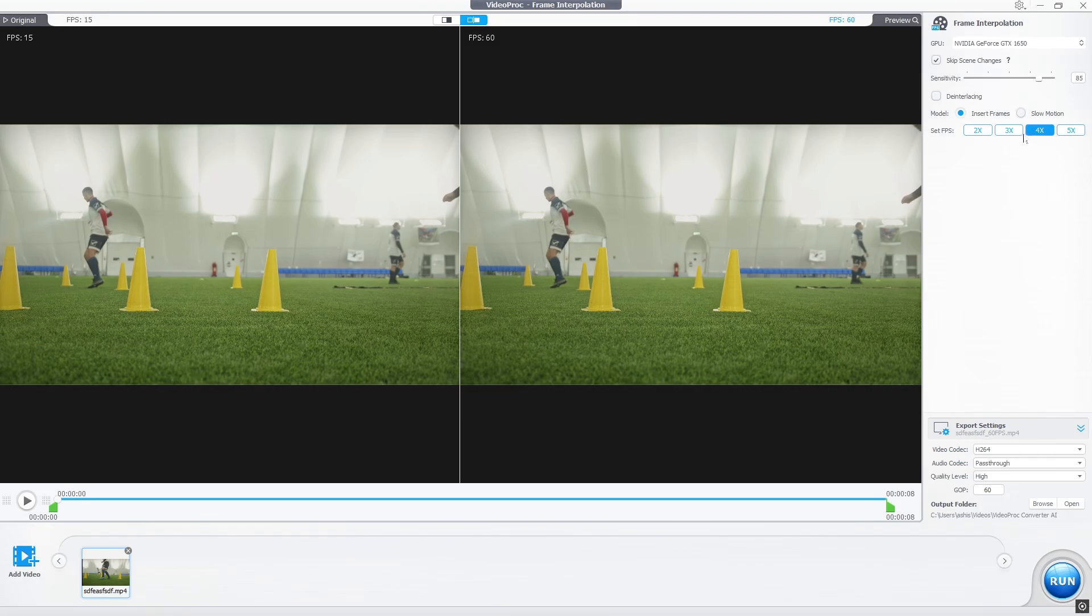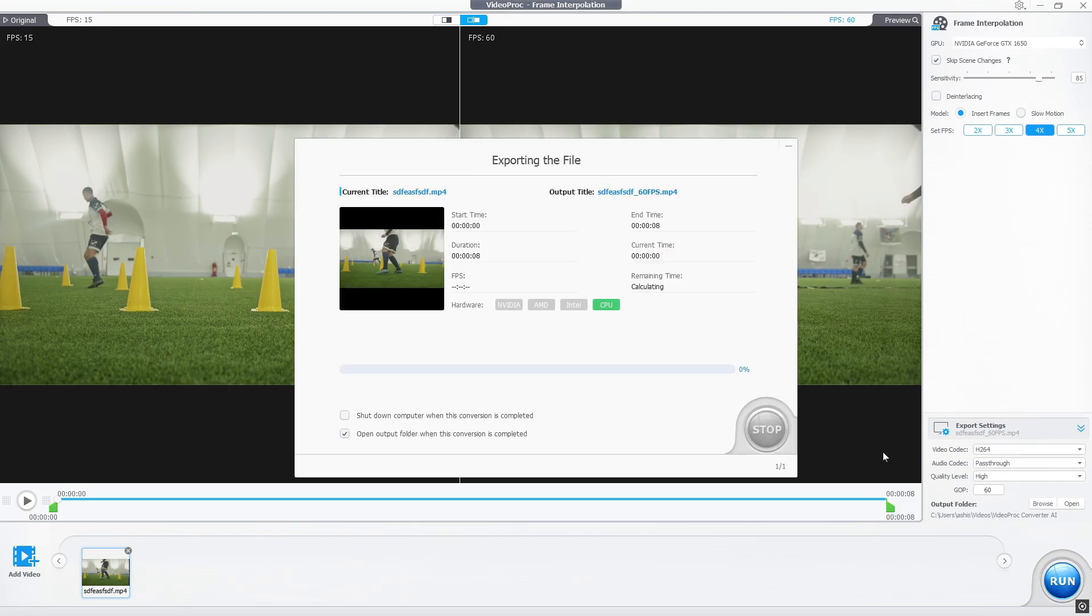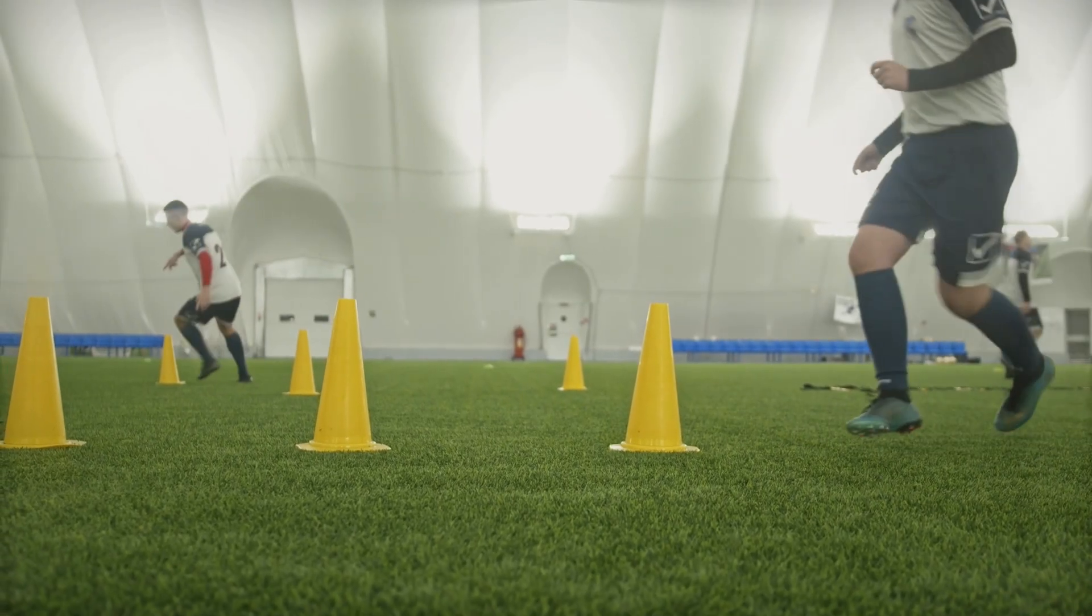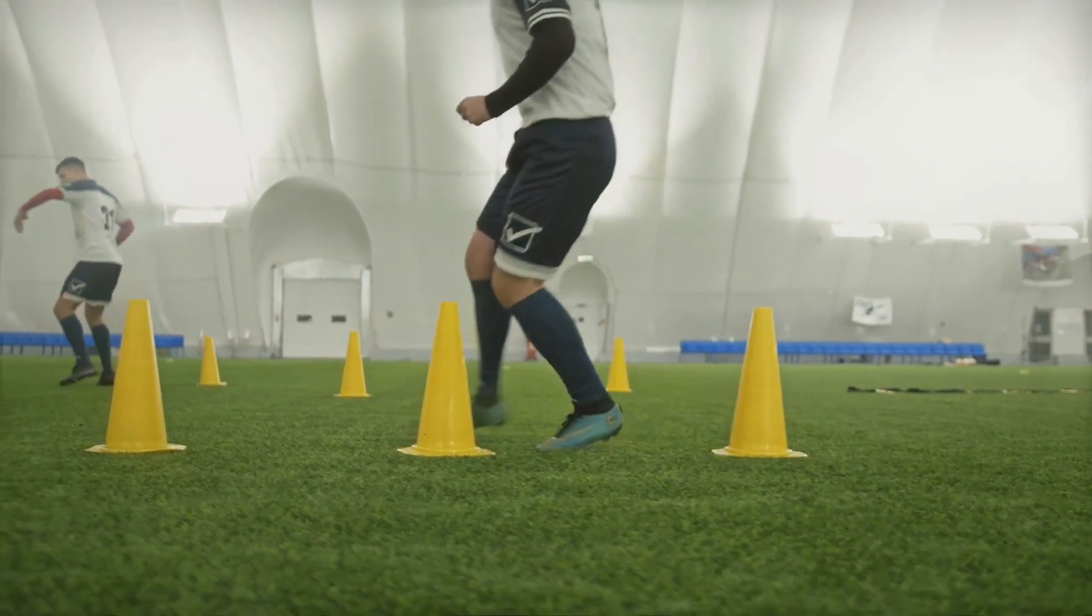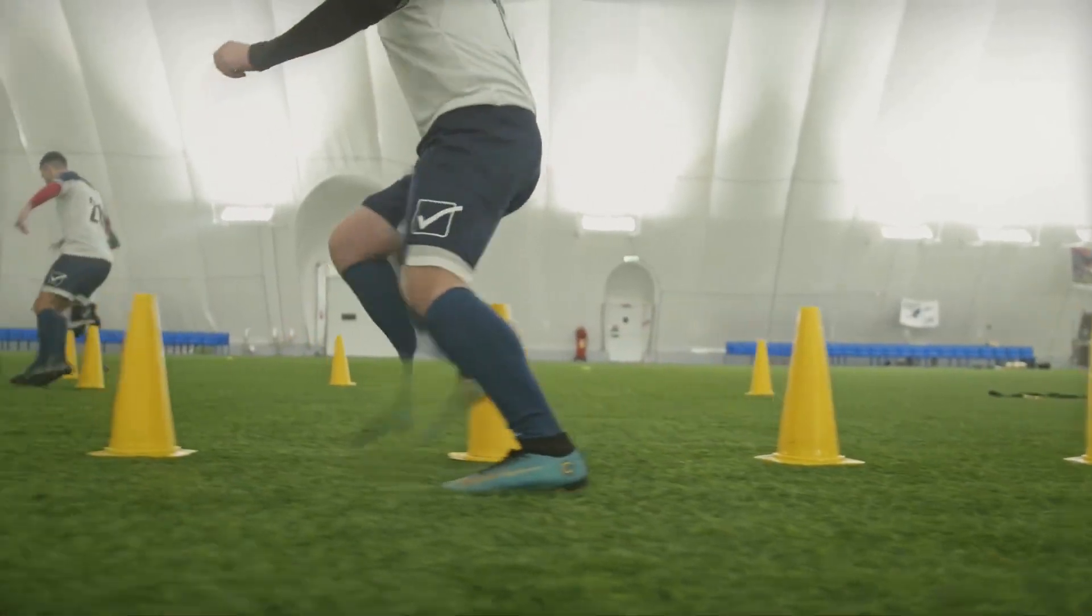If you want, you can add slow motion as well. After that, just click on the Run button. It took a little processing. Let me show you the result. Here you can see how smooth our video has become.